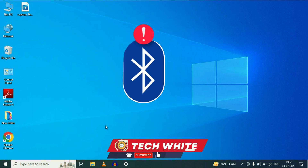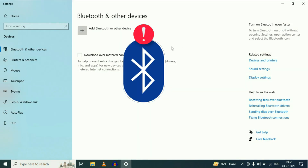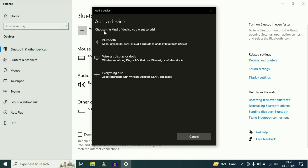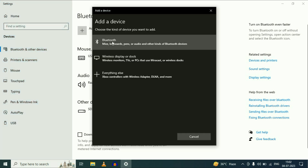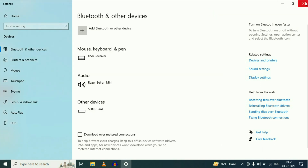Hi friends. My name is Raj and you are watching TechWide. If you are unable to connect or run your Bluetooth, I will show you — when I am trying to connect my Bluetooth, I am getting this kind of error: could not connect. In this video, I will show you some troubleshooting steps to fix your Bluetooth related issues. So let's start.